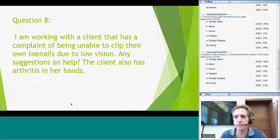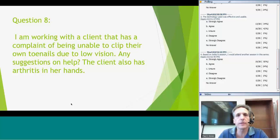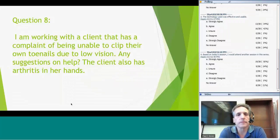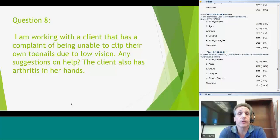Thanks very much again to the team from Goodwill of the Finger Lakes for that information and responses to those questions. Our next webinar in this series is tentatively scheduled for July 18th, where we'll be talking about independent living centers. The group from APRIL — the Association of Programs for Rural Independent Living — will present about services provided at centers for independent living across the country and how AgrAbility and those centers can work together. The recording of this session will be archived within the next few days on AgrAbility.org. Good afternoon, and we hope to see you again in this series.